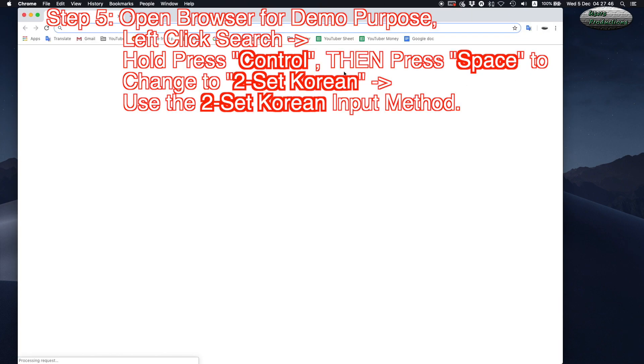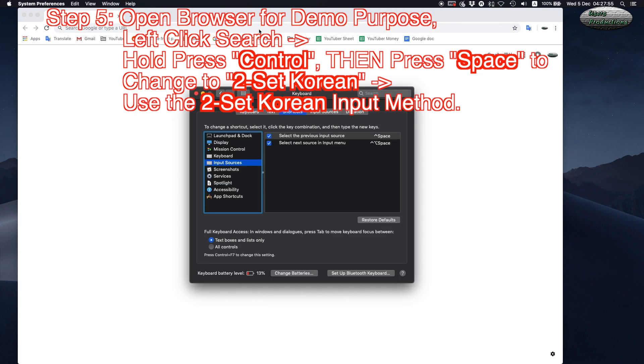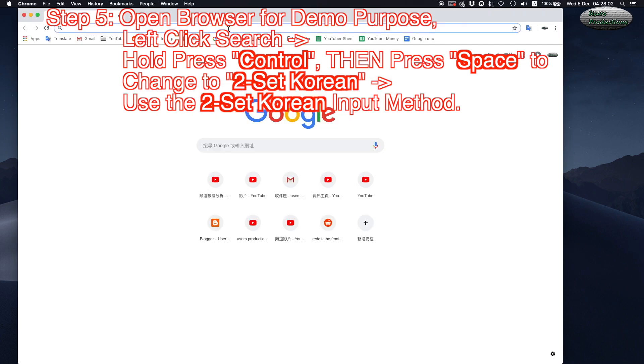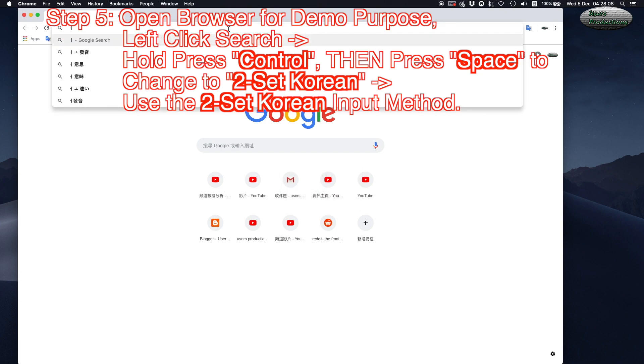Step 5: Open a browser for demo purposes and left-click the search field. Hold press Control, then press Space to change to 2-Set Korean. Use the 2-Set Korean input method.